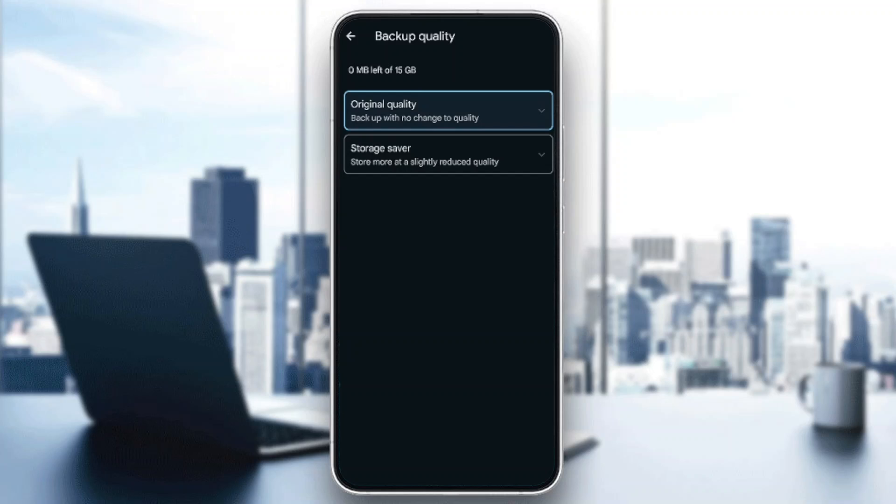You can choose any option that you want. If you want the maximum quality, make sure you choose Original Quality because this will keep your original quality on the image.